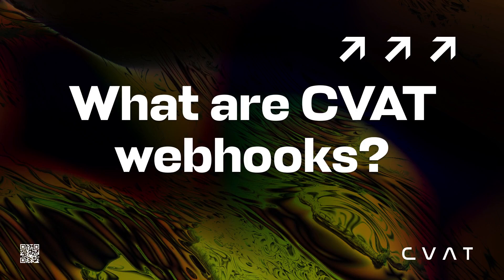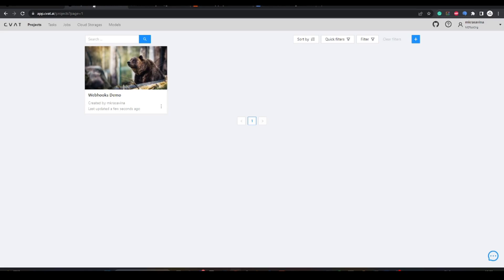Webhooks is a tool that allows you to subscribe to certain events in CVAT. Each event corresponds to a certain set of actions that can happen to your organization and or project.